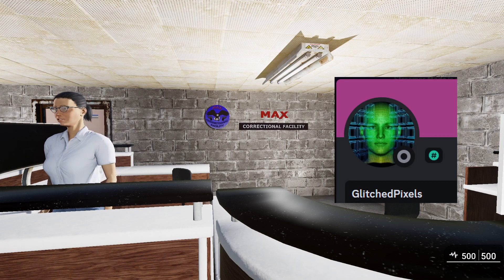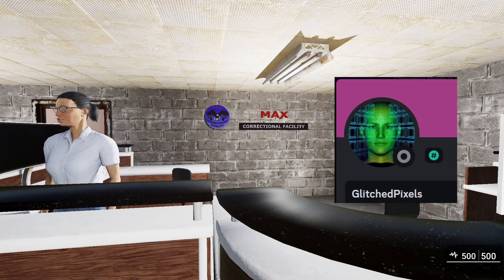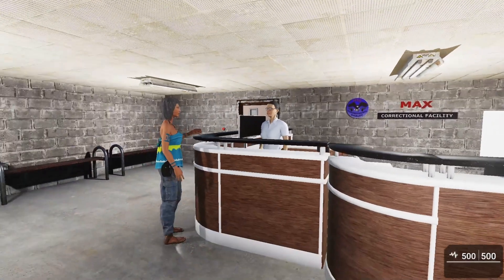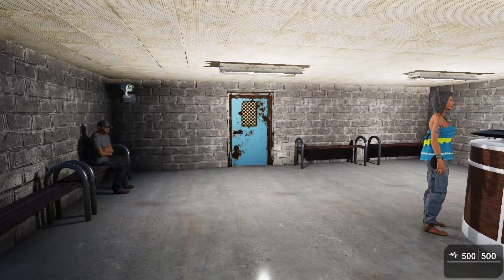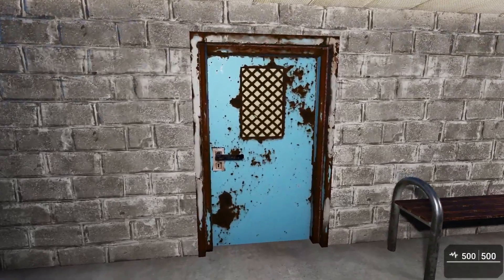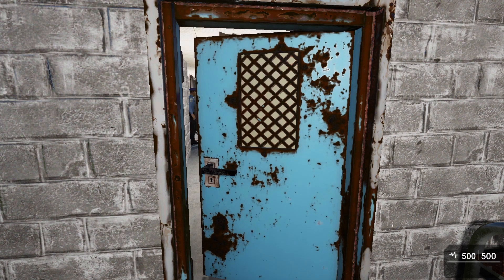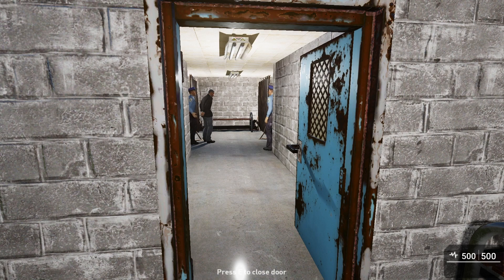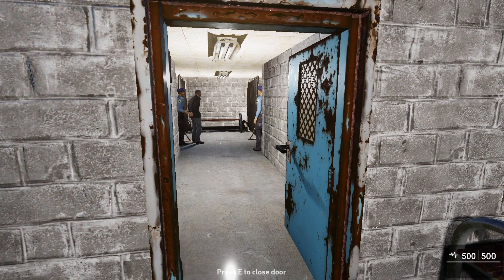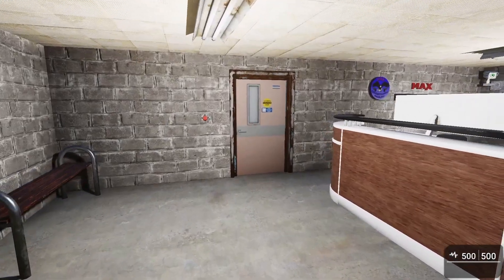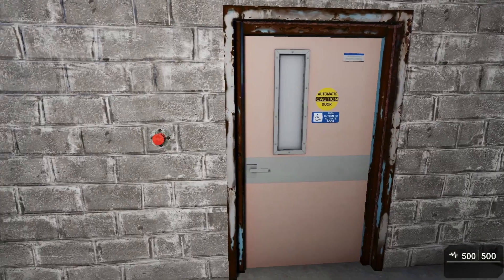So here we have the Max Correctional Facility — that sign was actually made by a good friend of mine, Glitched Pixels, shout out to him. Here we have a door that rotates: press E to open the door, and here we can see a man being searched for any possessions before he gets processed.